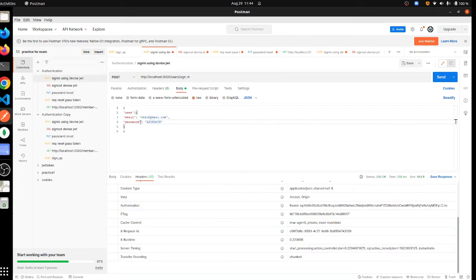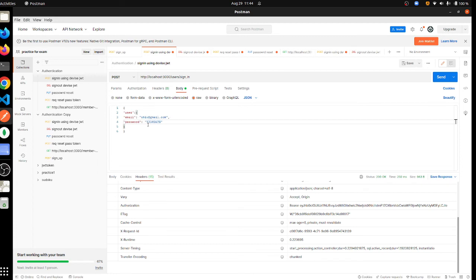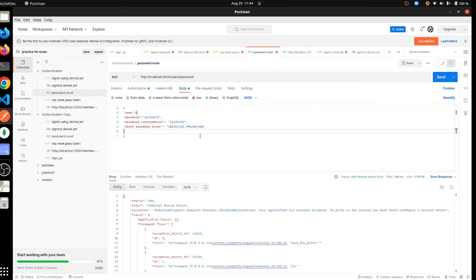You couldn't sign in with the same password. So that's about it. Now we have seen how to sign in, sign out, and send the reset password, and using that reset password token we use a PUT method to update our password.